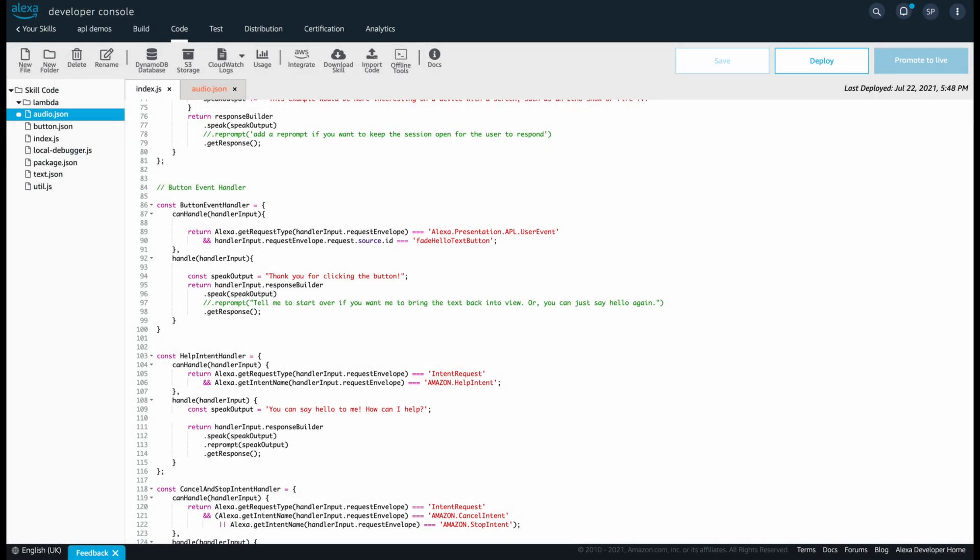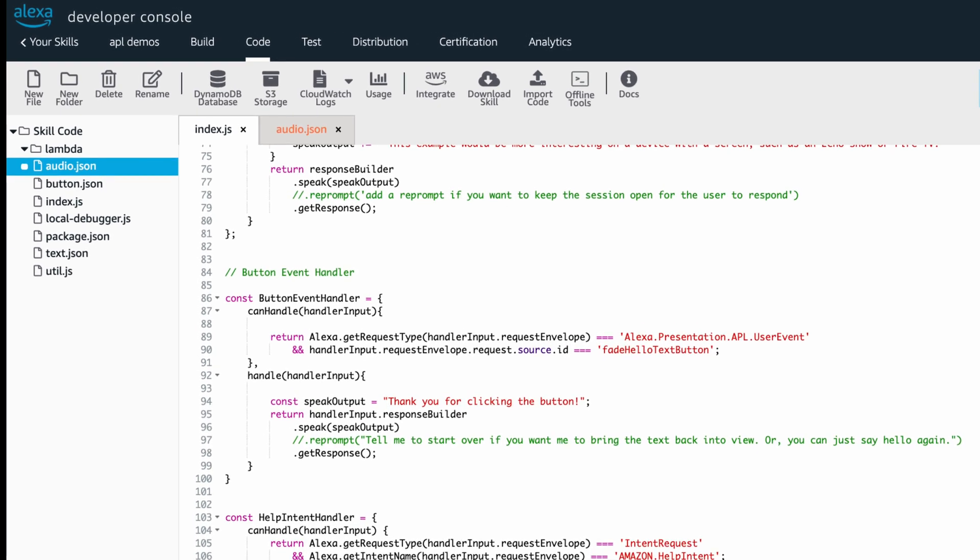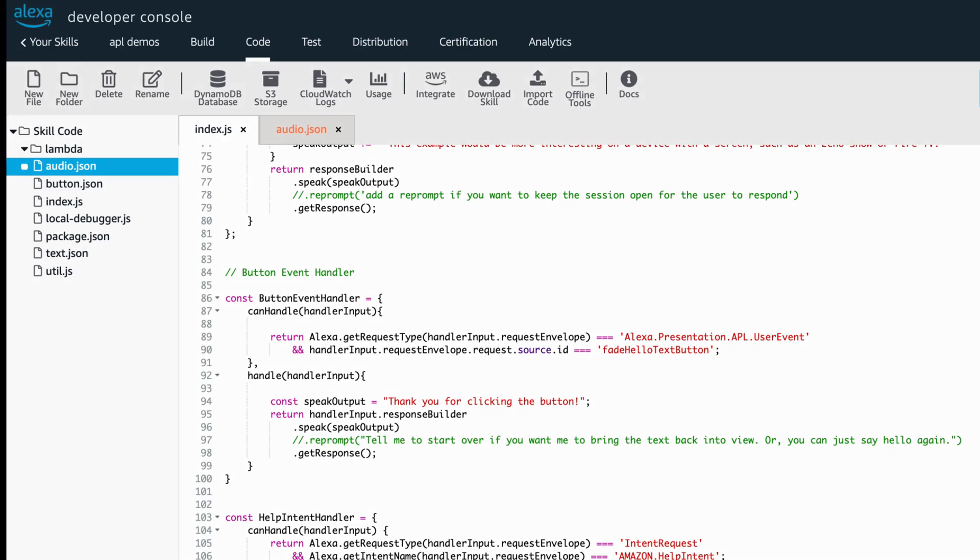To begin with, we'll use the same piece of code we used in our previous tutorial to display a button using APL. We used two handlers, one to display the button and the other to handle the response after a user clicked the button. We'll be using the second handler, that is the button event handler, to play our audio for this tutorial.